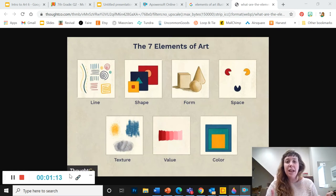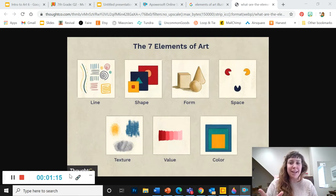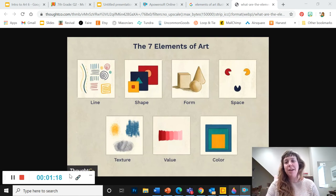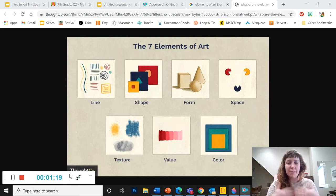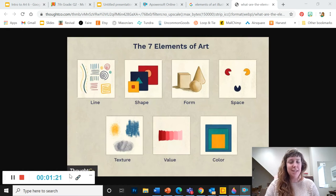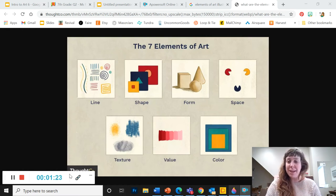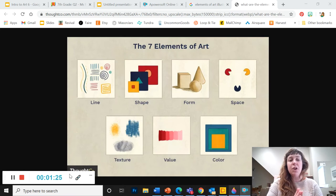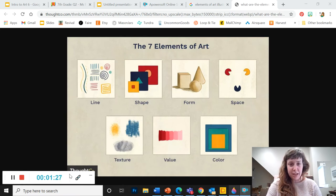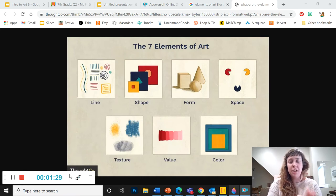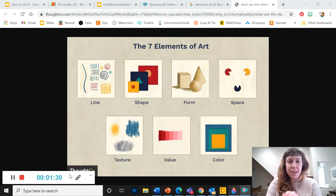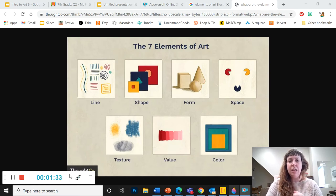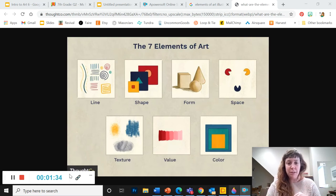So today we're going to make a study guide to the elements of art. So I'm going to be talking about these a lot during our projects and I want you to be able to remember what they are. So we're going to open up Fresh Paint and you're going to draw seven boxes, one for each of the elements, and you're going to illustrate each element.